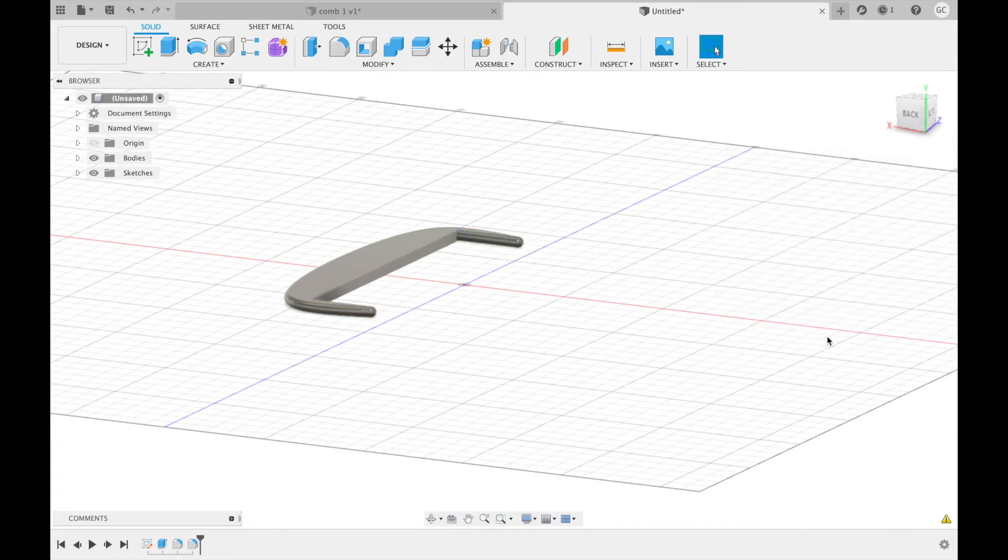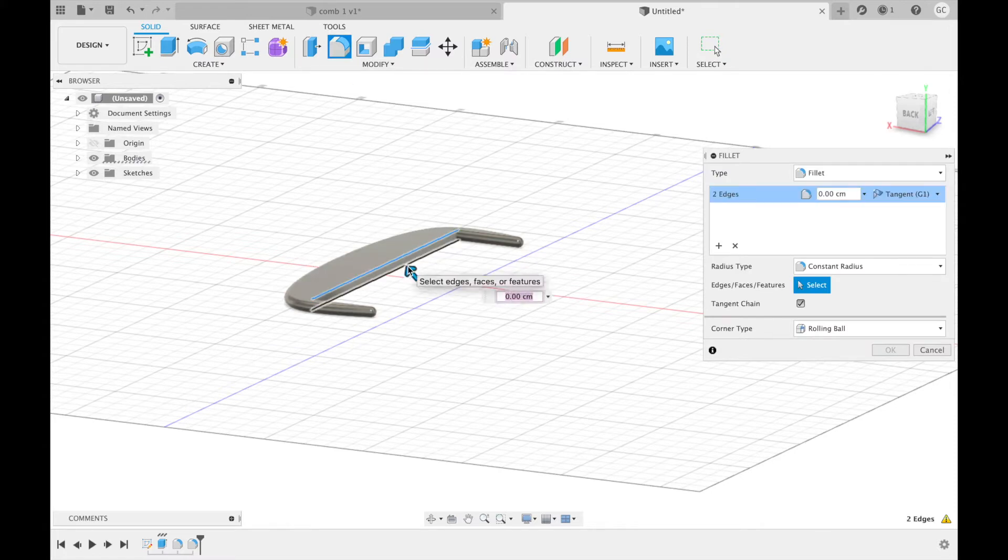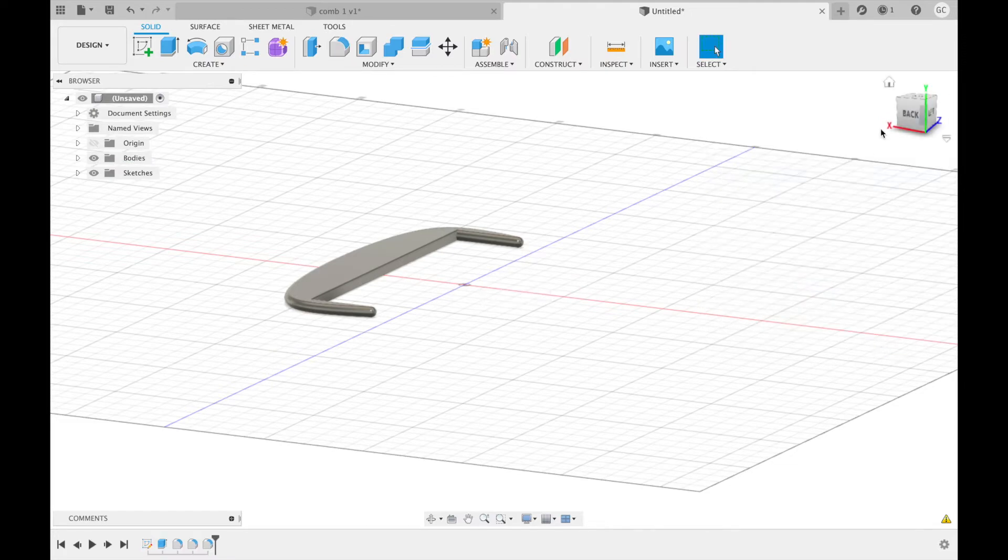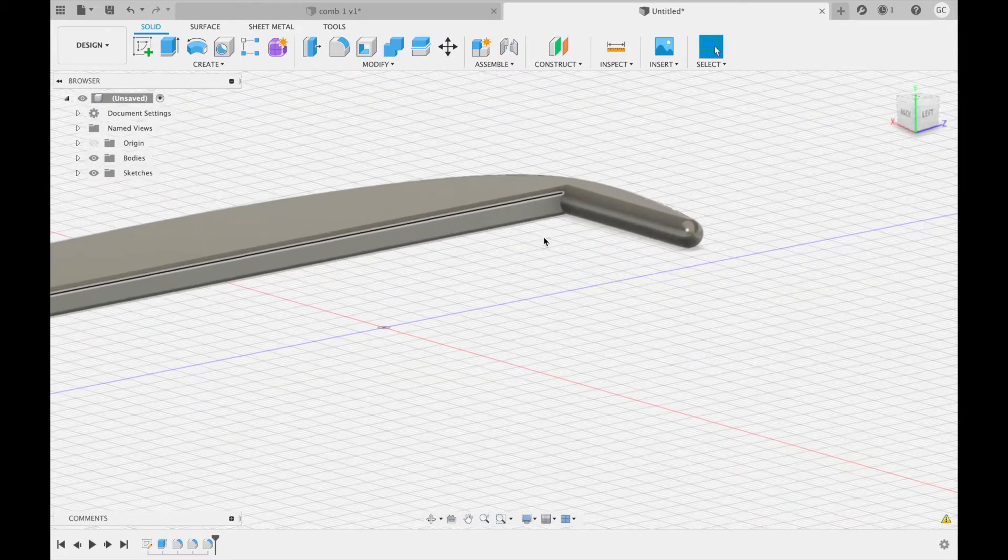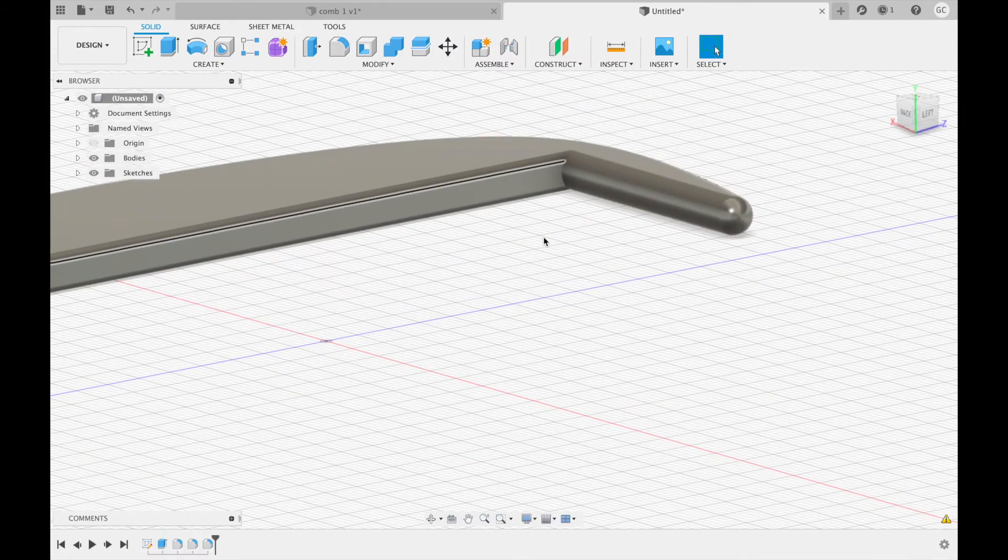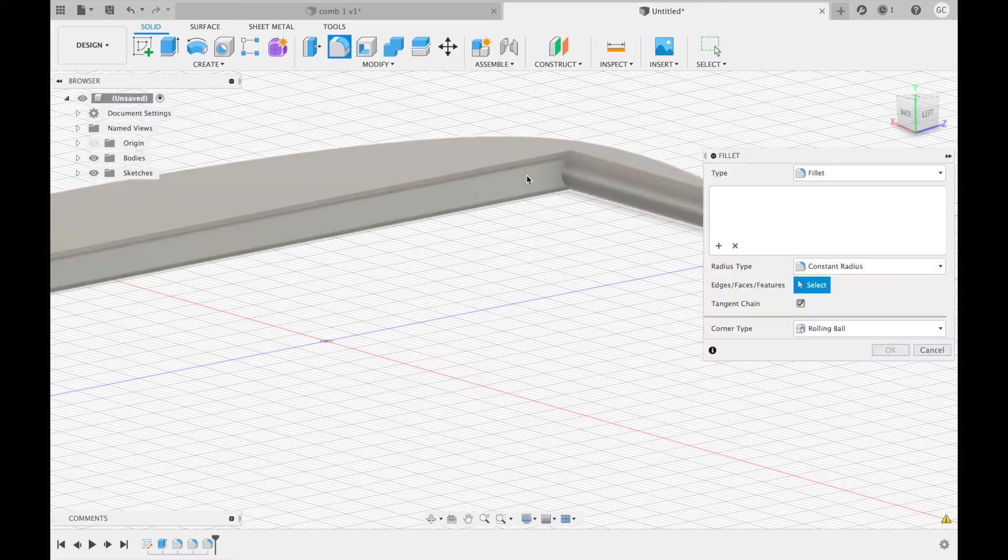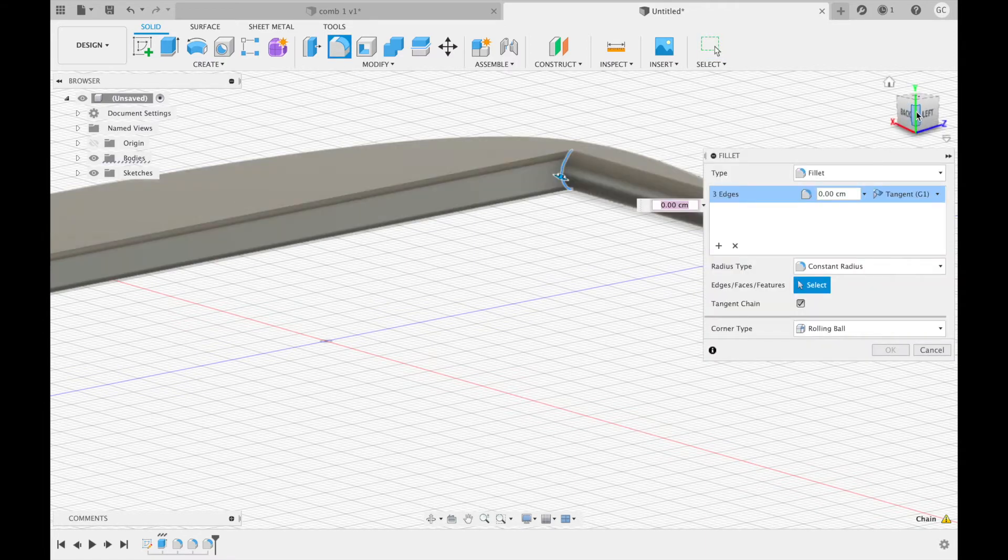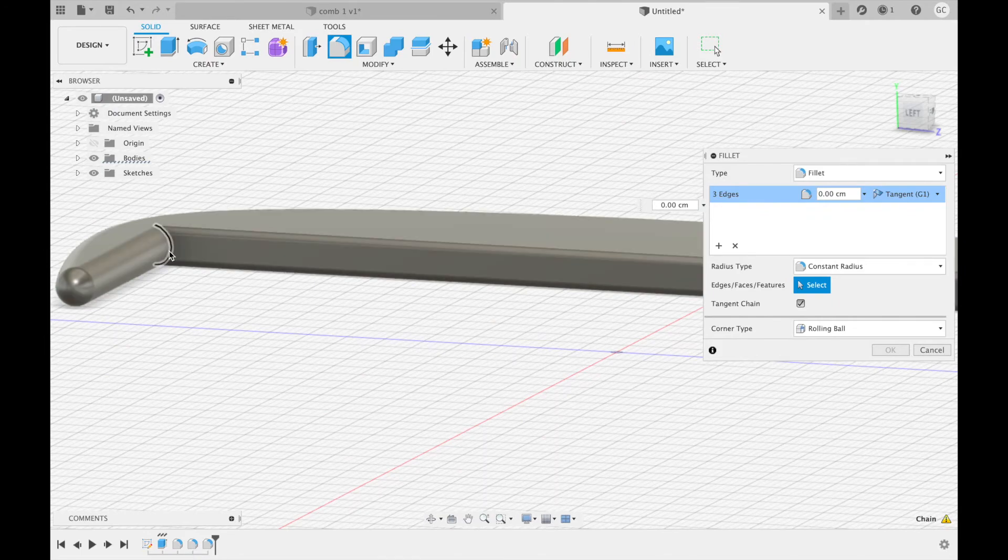Next, you're going to create a 0.1 centimeter fillet with these two edges right here. And again, a 0.1 centimeter fillet with this edge and this edge.